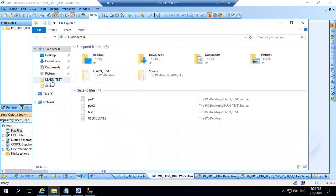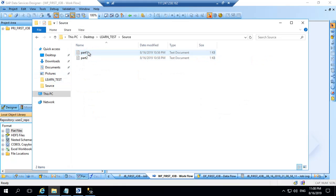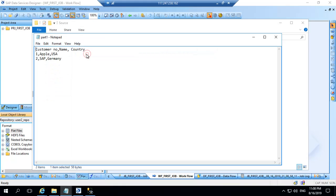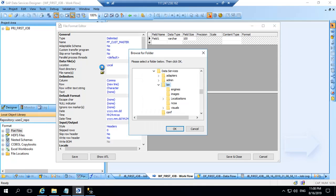So if I go to this folder I have my data as part 1. So this is the data I have in part 1 file. Customer name, name and country. Customer number, name and country. So this is how the data is stored. Let's try to pick this sample file.